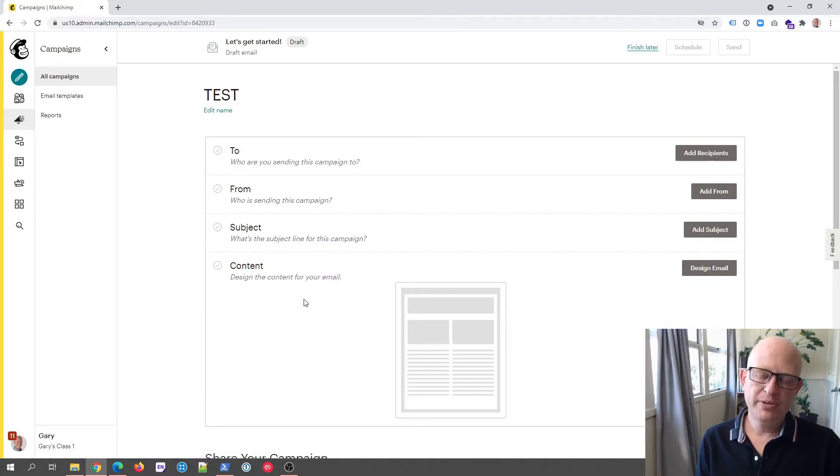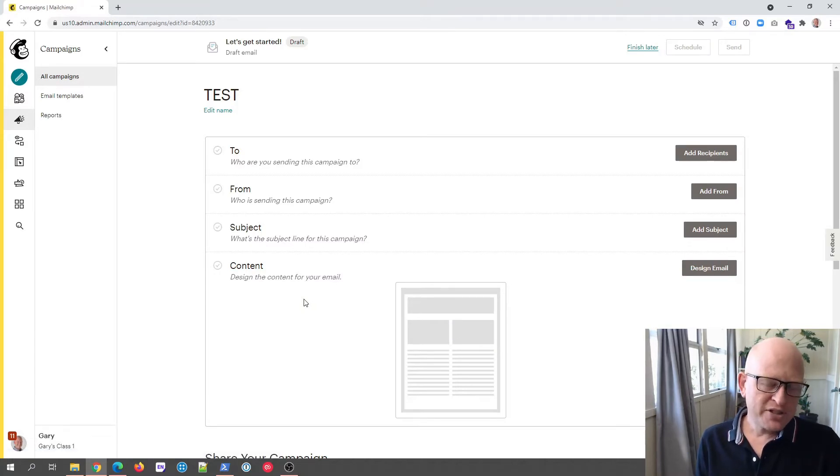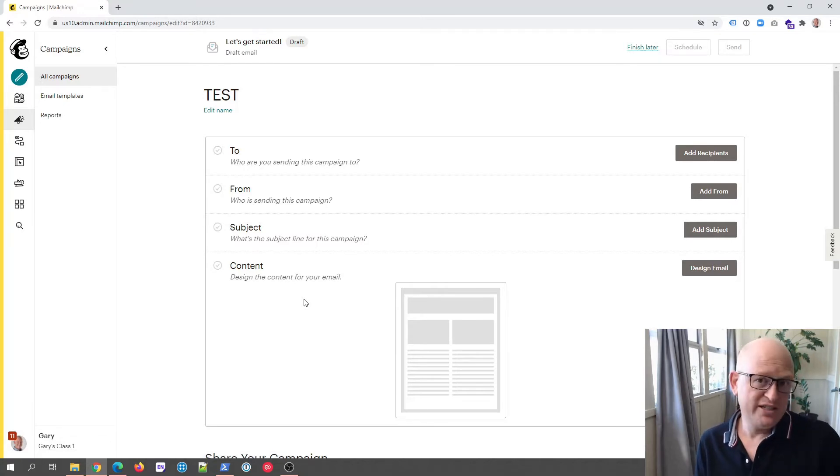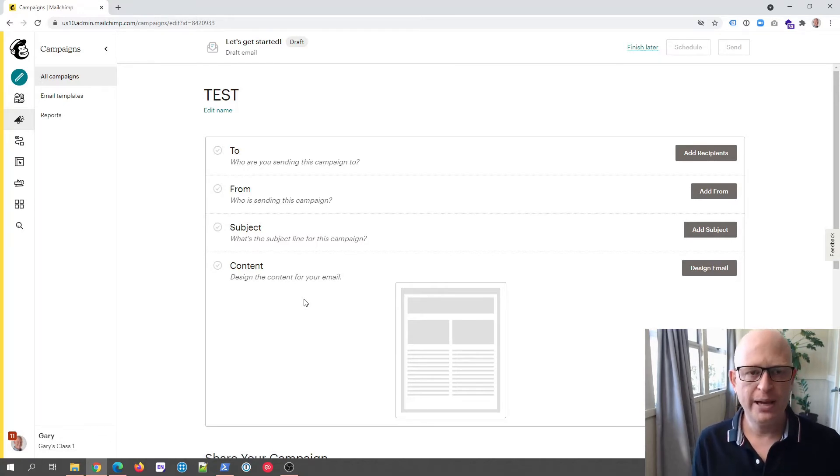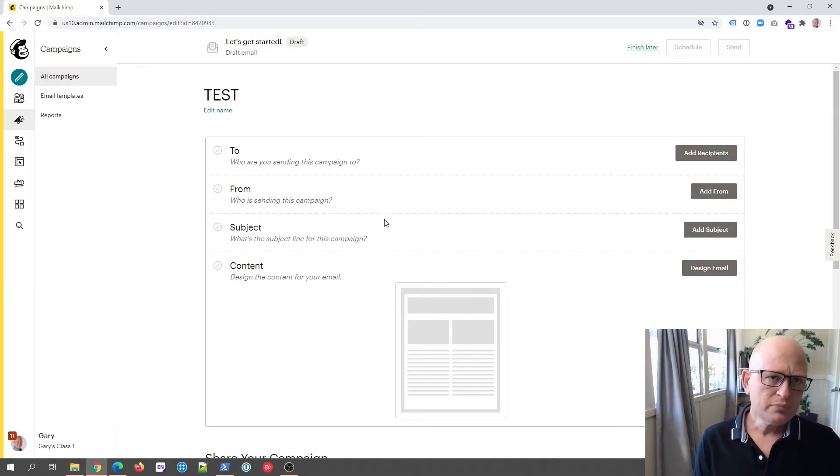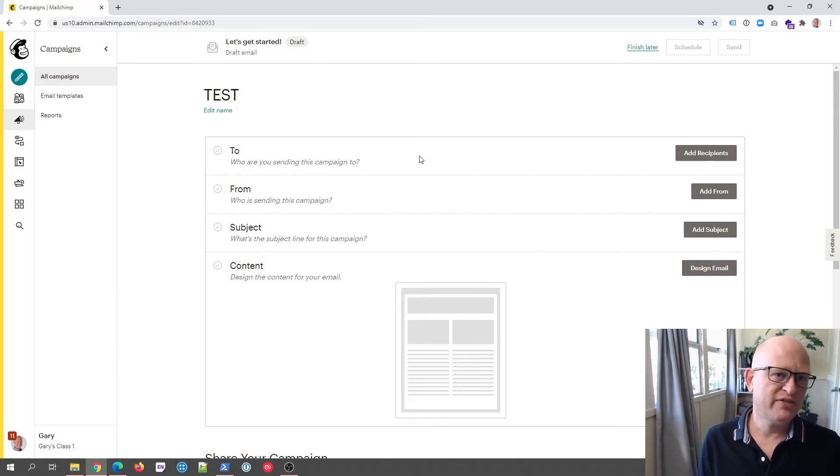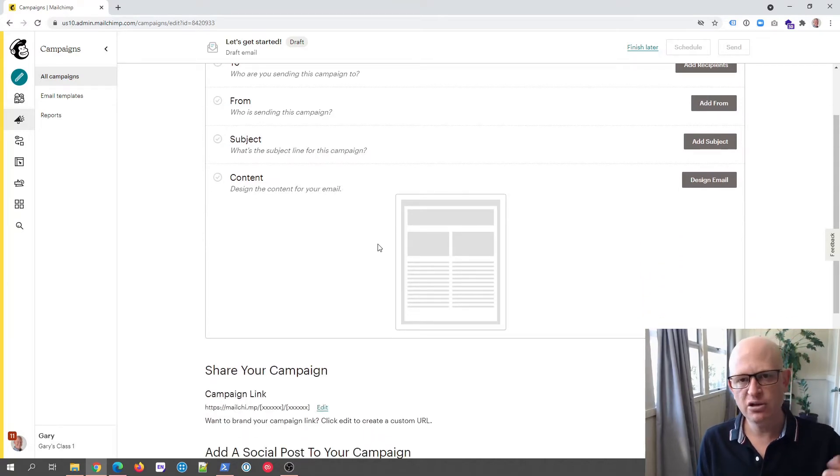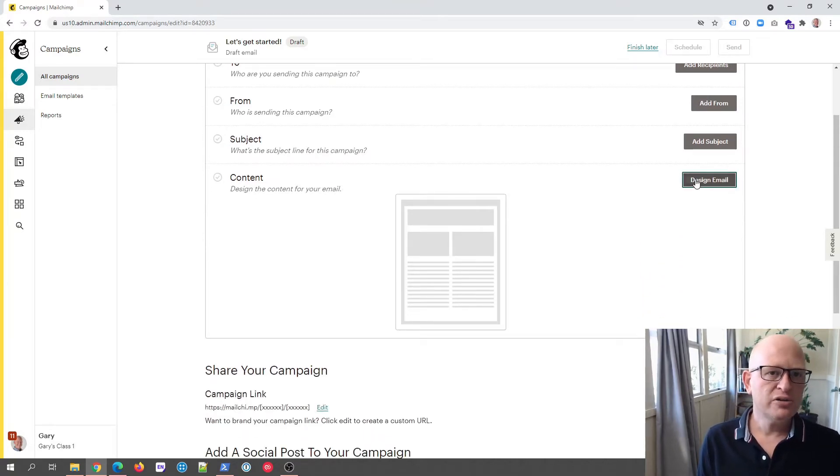Now some of you may be using the classic builder or the old email builder in Mailchimp that doesn't have apps, so I suggest you move across to the new builder which I think is actually easier to use and you can then use apps. We would obviously define who we're sending to, who it's from, the subject and so on, but that's not why we're here for this video.